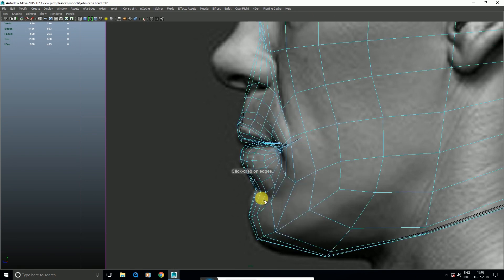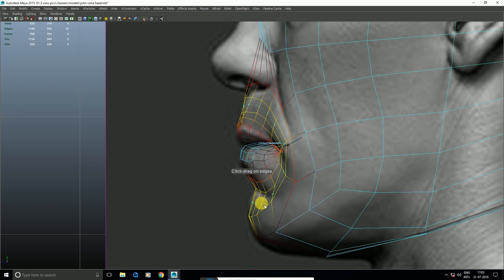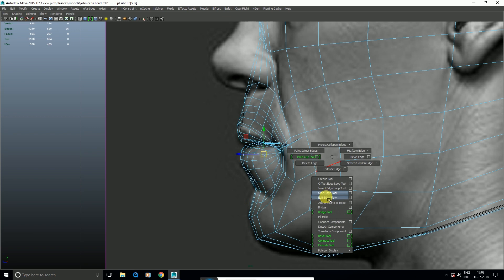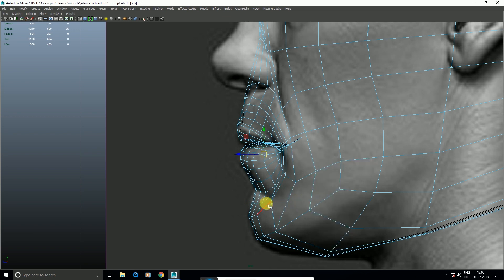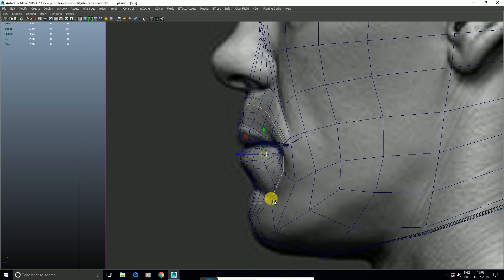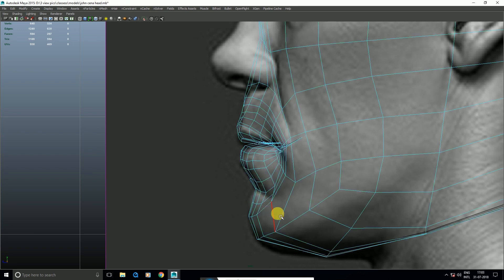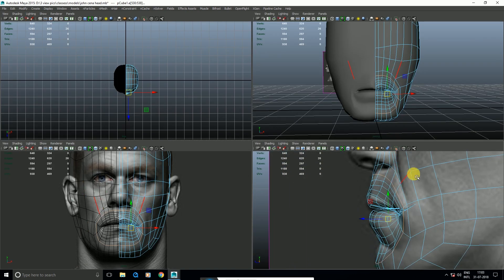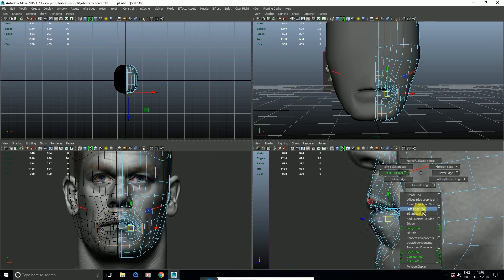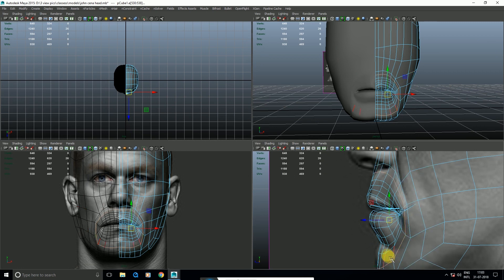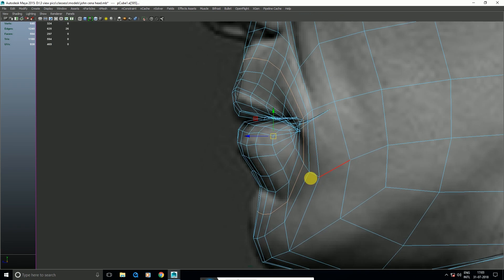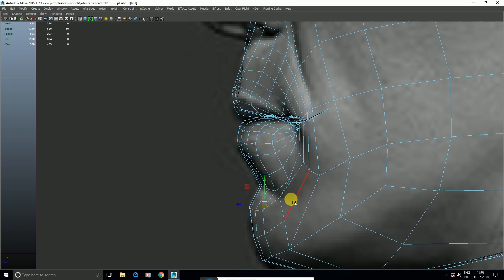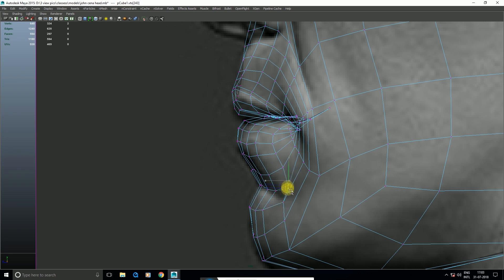Then insert edge loop tool. Hold W, Edit Edge Flow. If there's a case where you want to move one vertex, move it. Then go to G, Edit Edge Flow. Just like this.